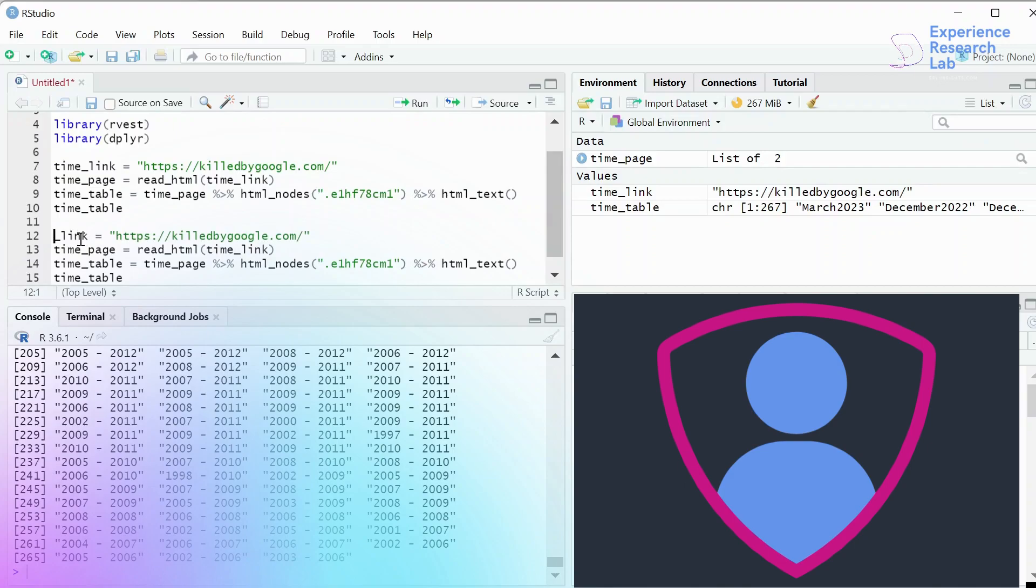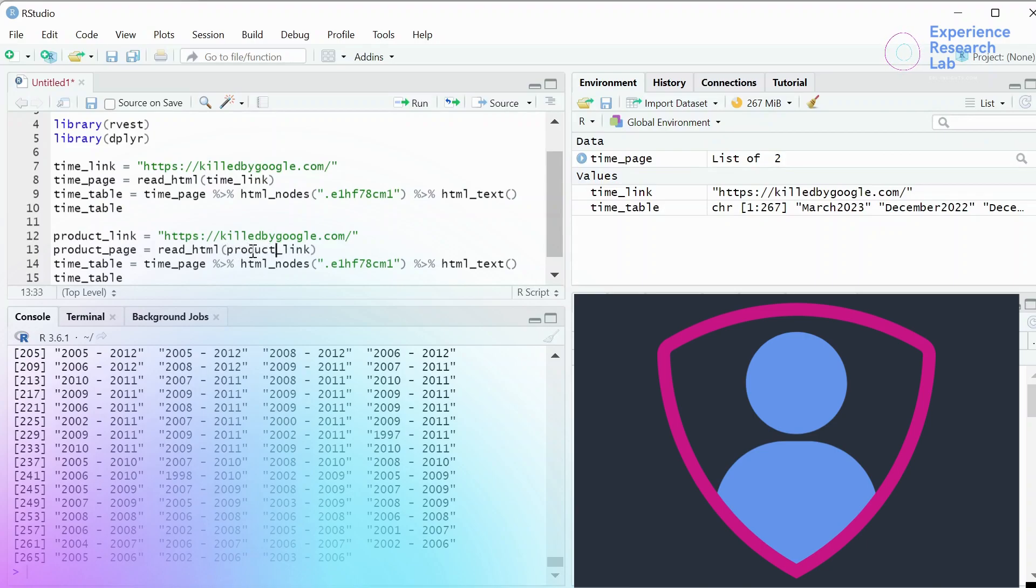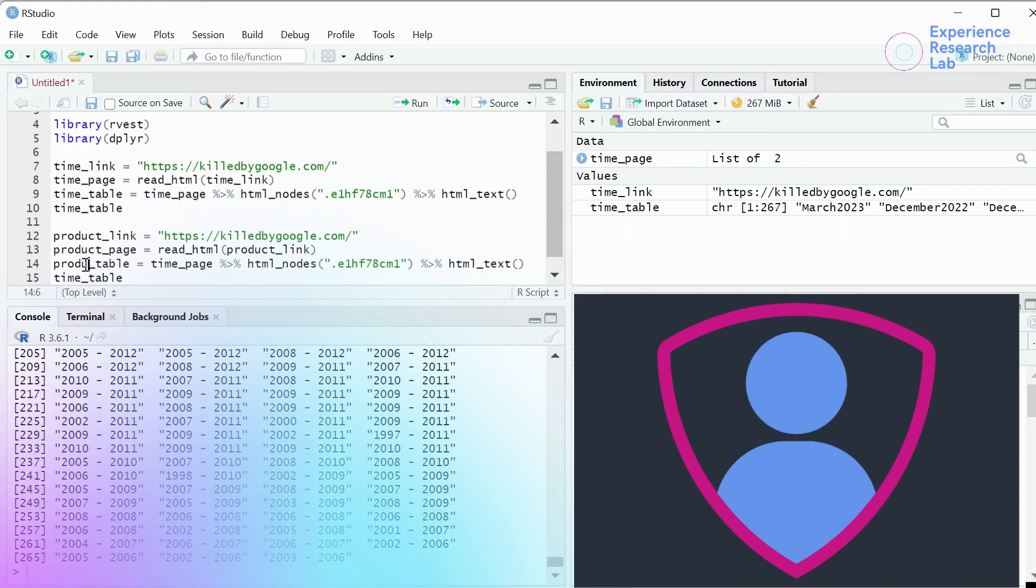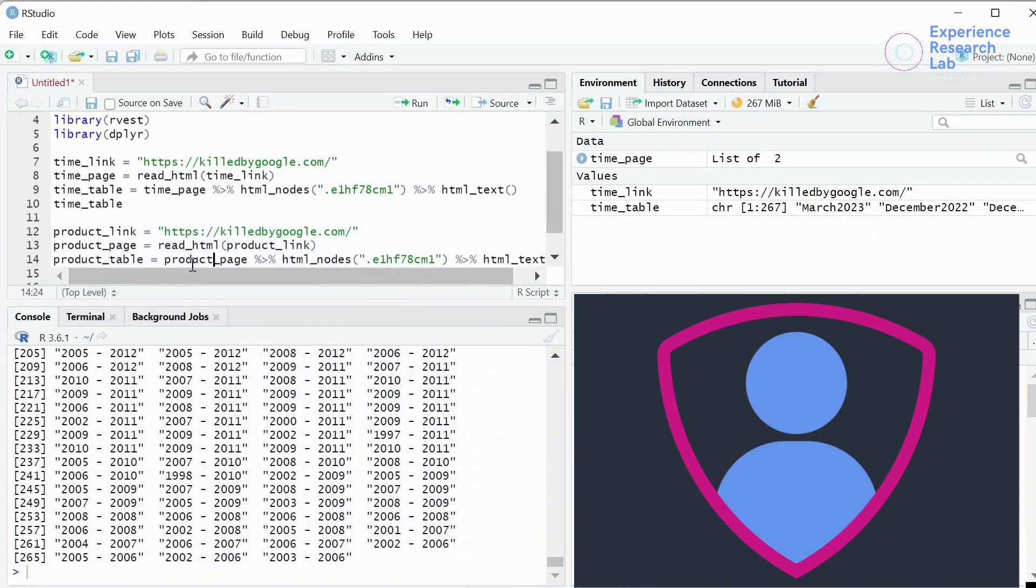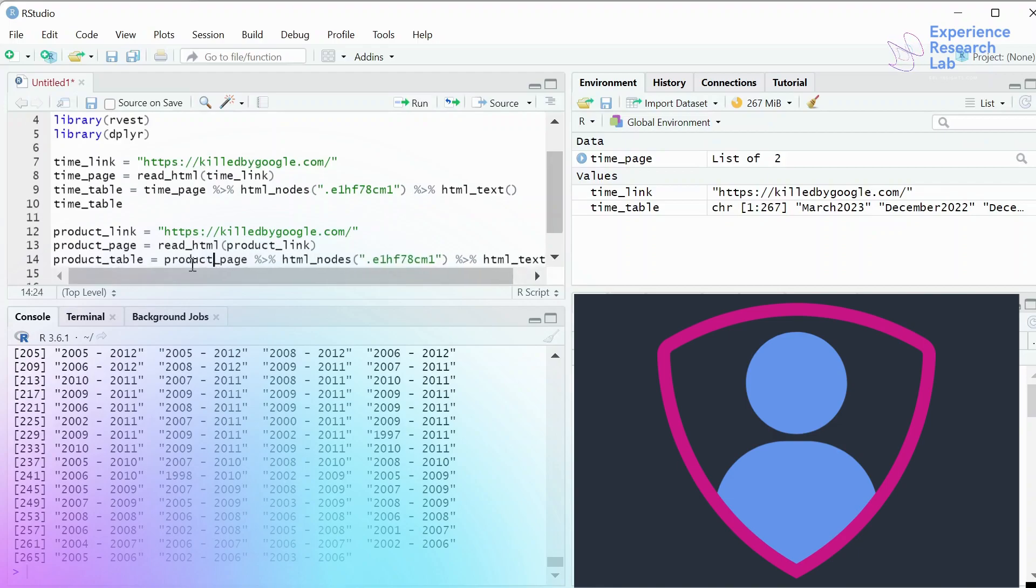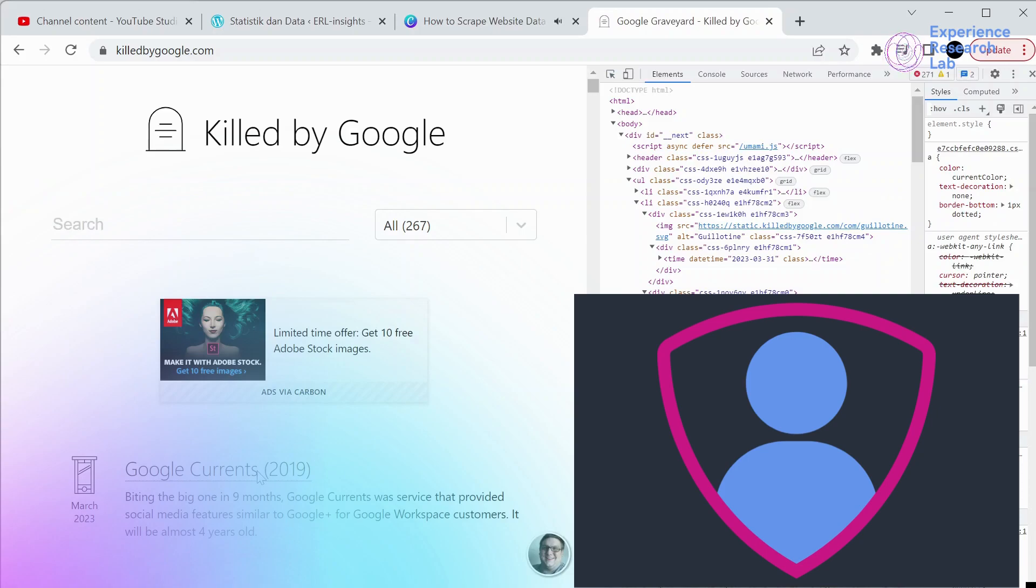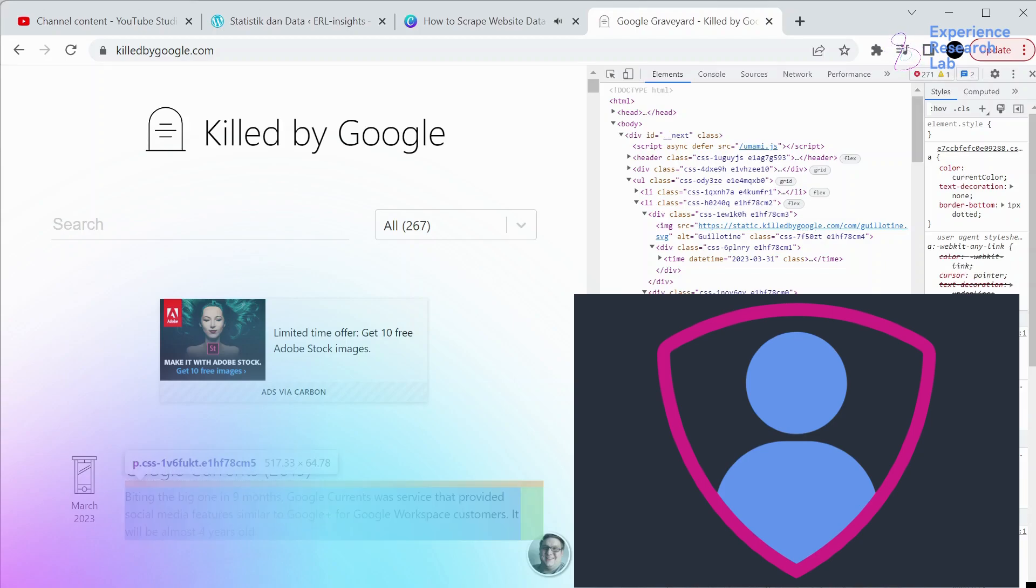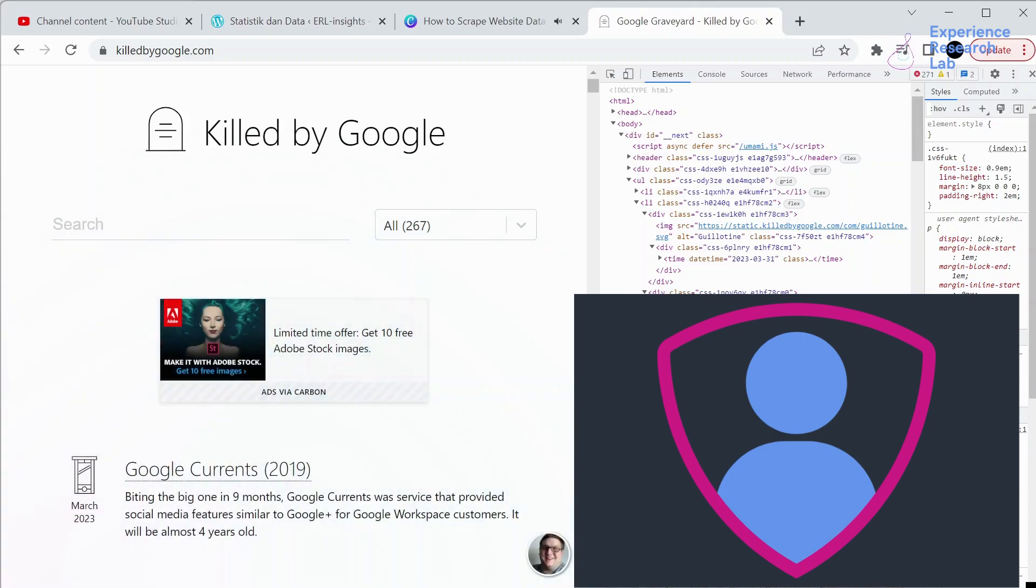These steps are applicable for the second and third data points. However, for the second data point, I need to rename it as product_link. The link actually is still the same, killedbygoogle.com. Product_page, read the HTML from the product_link that I have just specified. And for the product table, I need to again inspect the HTML elements and get the HTML nodes. So if I right click on this and click inspect, hover my mouse to this particular text, I'll get the highlighted code here. And the HTML nodes will be E1HF78CM5. So paste it here, pipe to get the HTML text. Now to see the details, type product_table and click run.